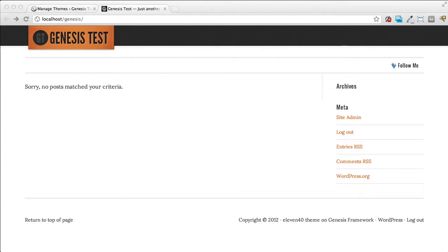We include in every theme download an XML file that will give you demo content that you can install onto your site and you can get a good idea of how the theme is laid out and how it works.